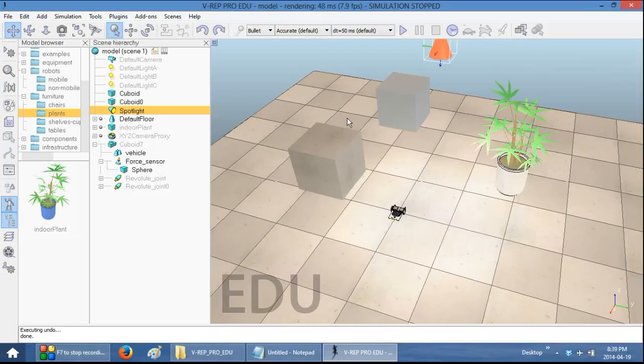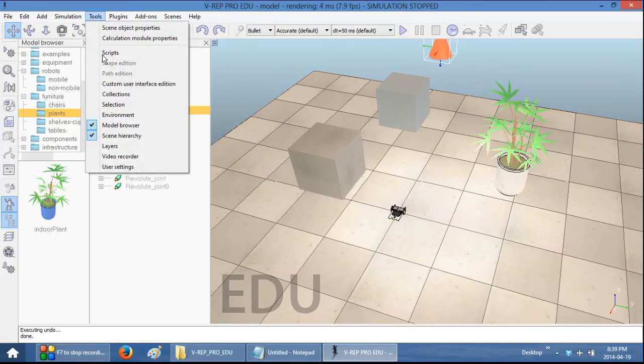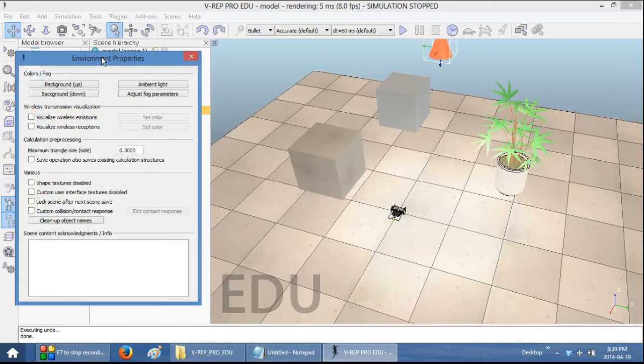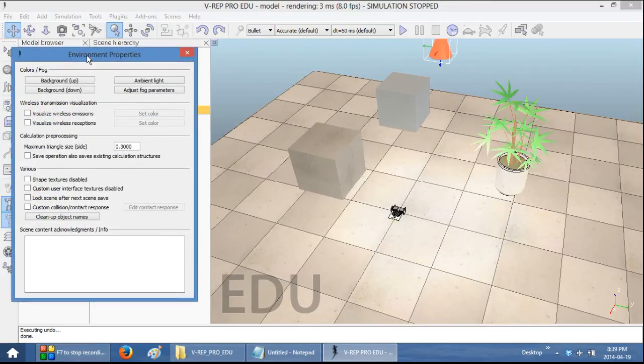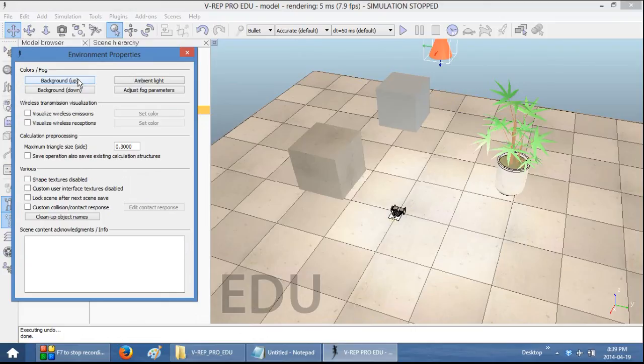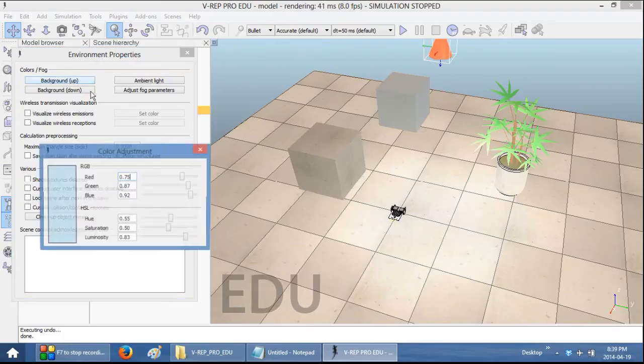The next thing I'm going to show you is how to change the appearance of the environment itself. Select Tools and then Environment. And here you have the Environment Properties. The first thing I'm going to show you is how to change the background colors. The background colors have two different colors, the top and the bottom color. So if you want to change, for example, the bottom one, select the background, sorry, the top one, select background up.